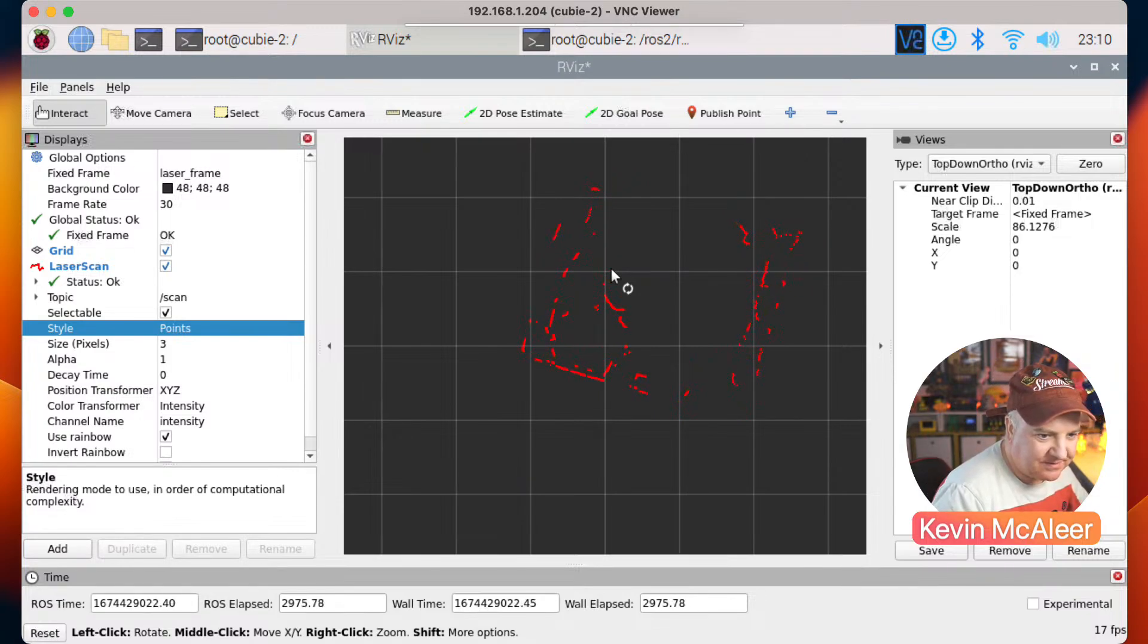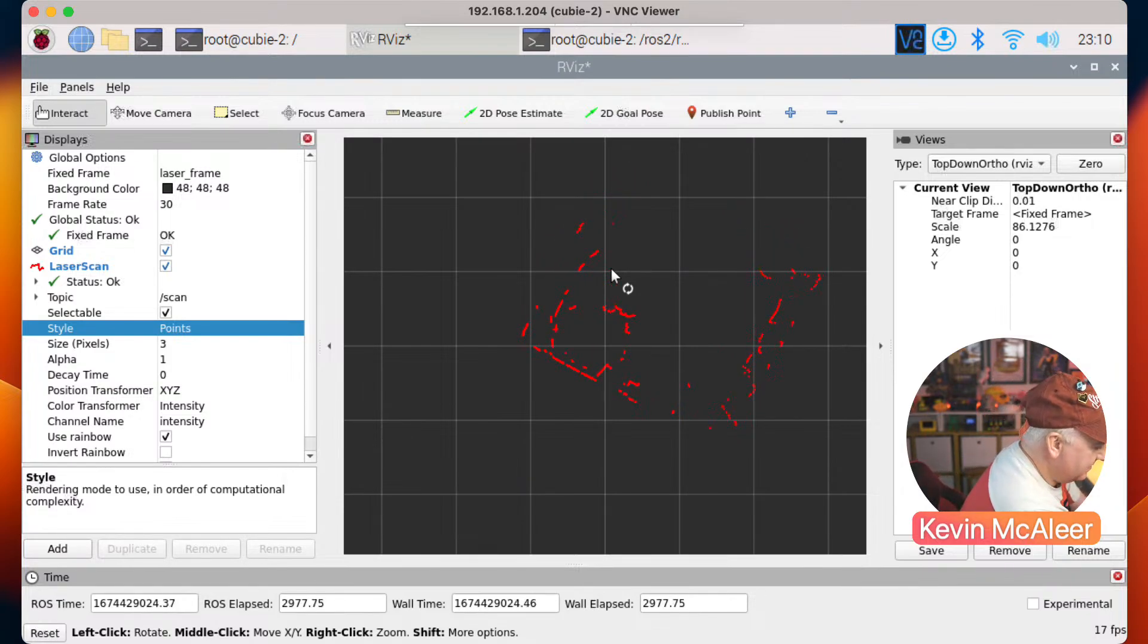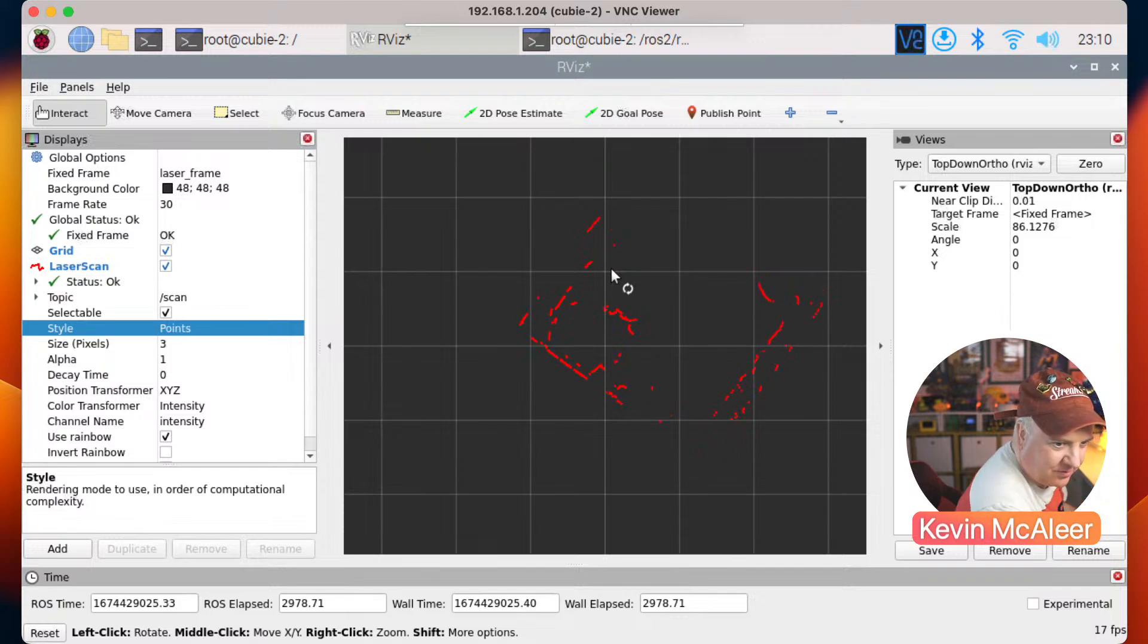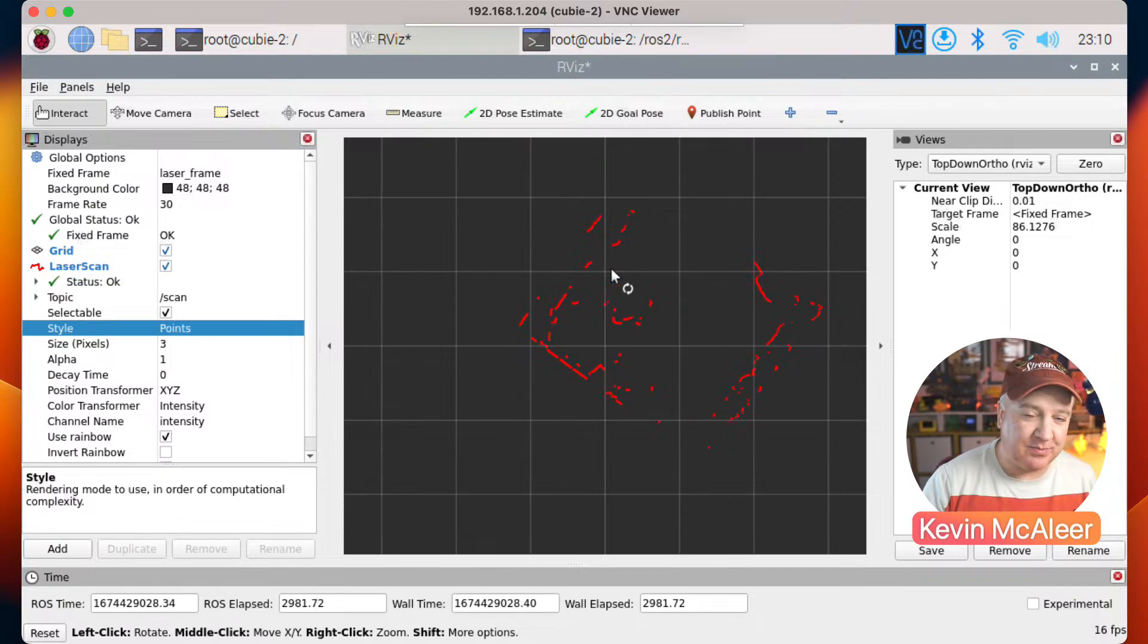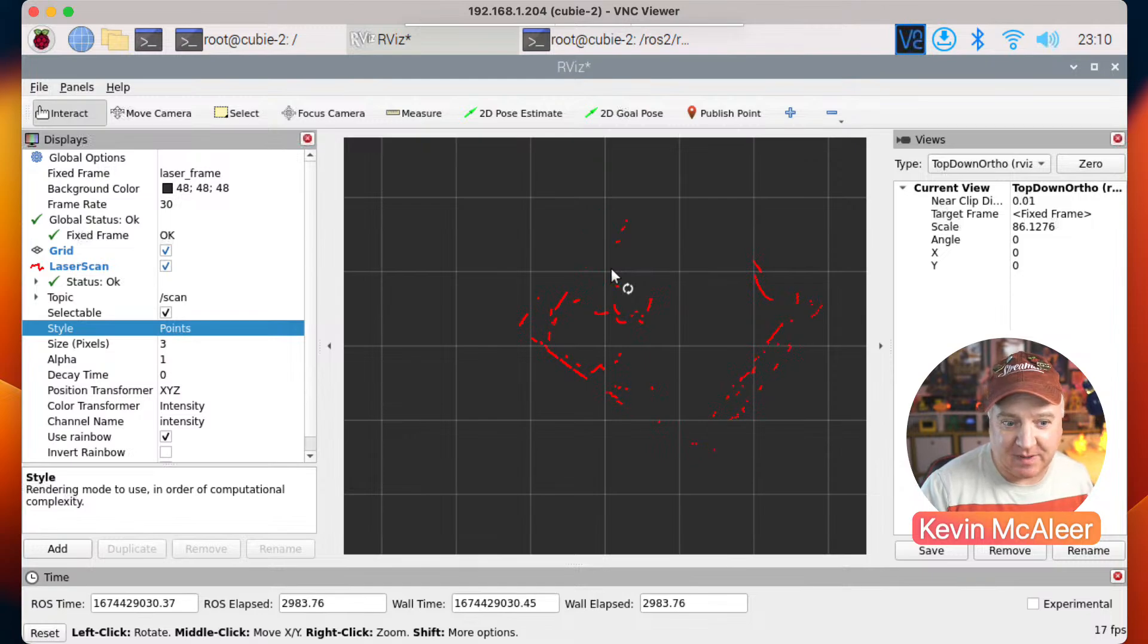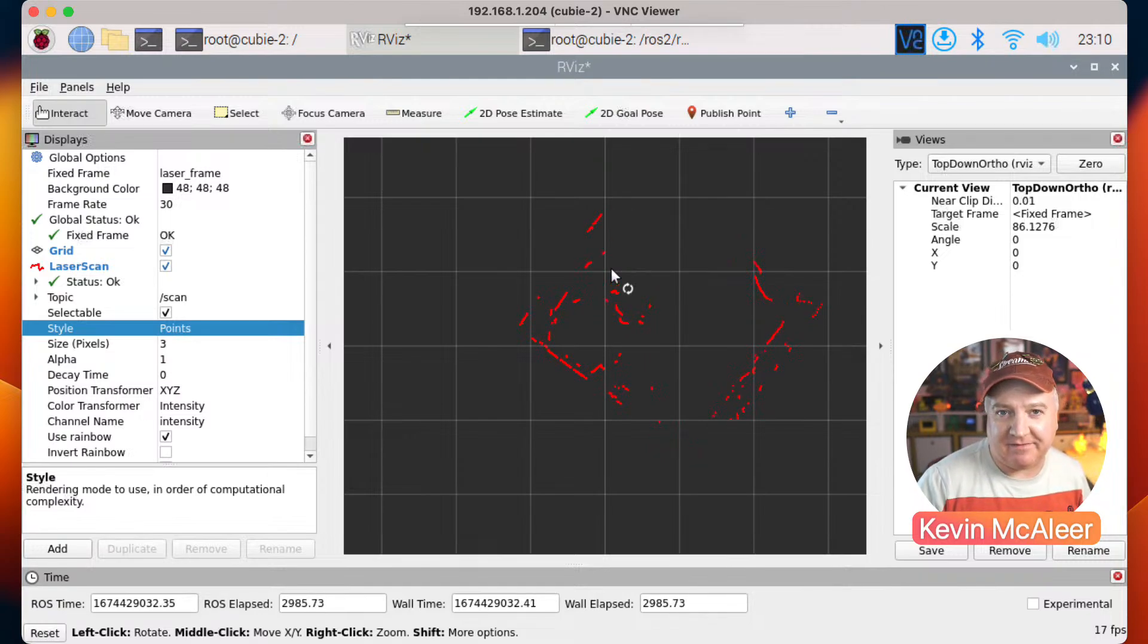Let's just move that so we get a bit better view. There we go. So yeah, what I've done is essentially just split the tasks between the two different Raspberry Pi computers, and that seems to have enough compute power between the two of them to be able to do what we need to do.